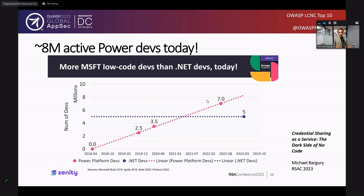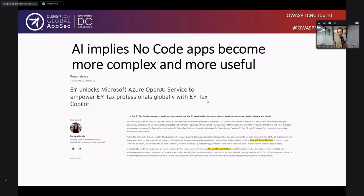Everything we know as AppSec has been focused on what professional developers are building, but we are leaving most of these citizen developers alone to make their decisions. The last thing I'd mention is AI. Every large organization is trying to get as much as they can out of AI — generating business applications and transforming their business. What you're seeing on screen is an announcement by EY, who announced a partnership with Microsoft where they're going to use OpenAI and Azure AI to rethink all of their processes.